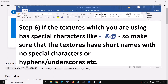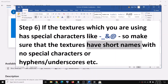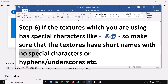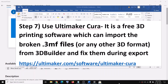It has been noticed that if the texture you are using in the 3D Builder app has any kind of special character — like a hyphen, underscore, or at sign — then people face this error message. Try to make sure the texture has a very short name and does not have any special character. This has worked for many users, so it might work for you.